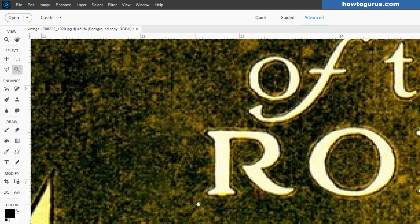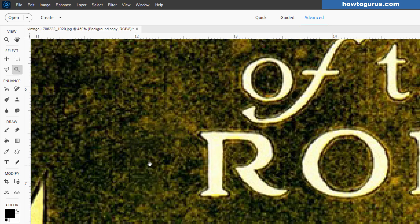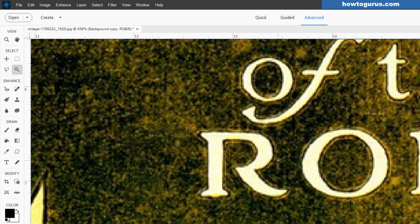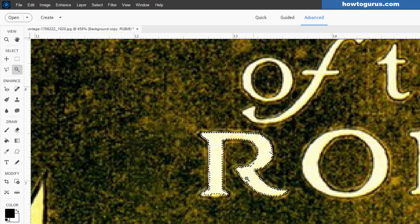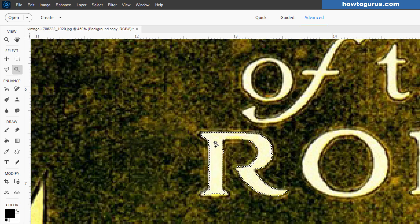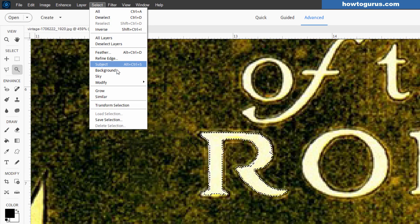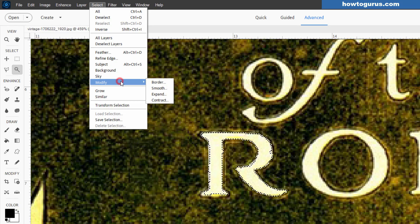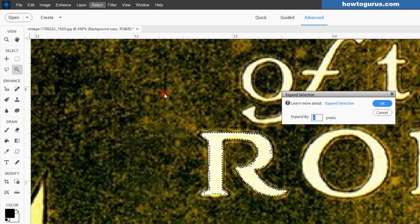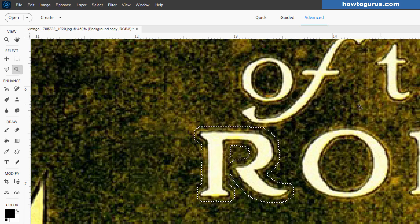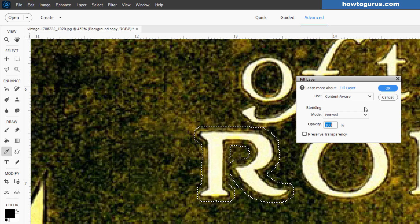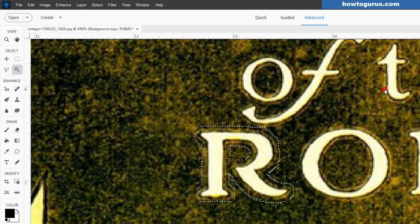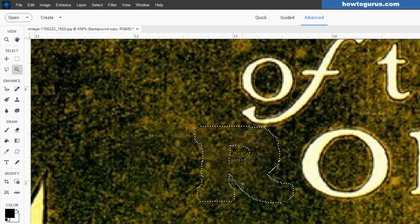Now you also can do the clone stamping. It's just a bit more difficult at times with the real complex backgrounds. So I usually try to use the content aware fill if I'm on a complex background. And then it's just a matter of going through and doing each letter at a time. Again, doing the outside letters first. Same trick. Modify. Expand. There we go. And then edit. Fill selection. And there it is. Control D to deselect.